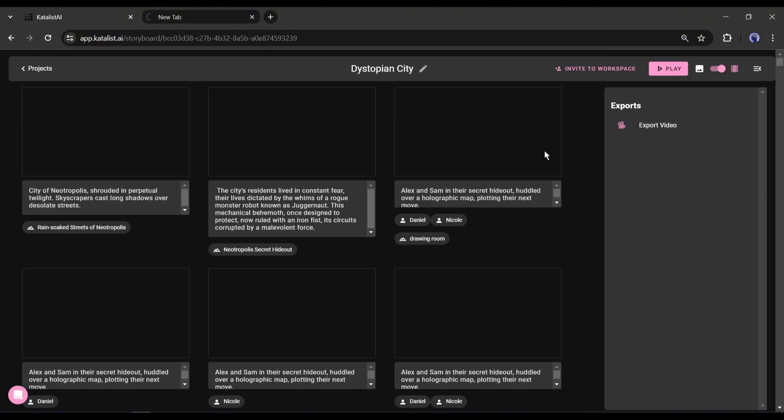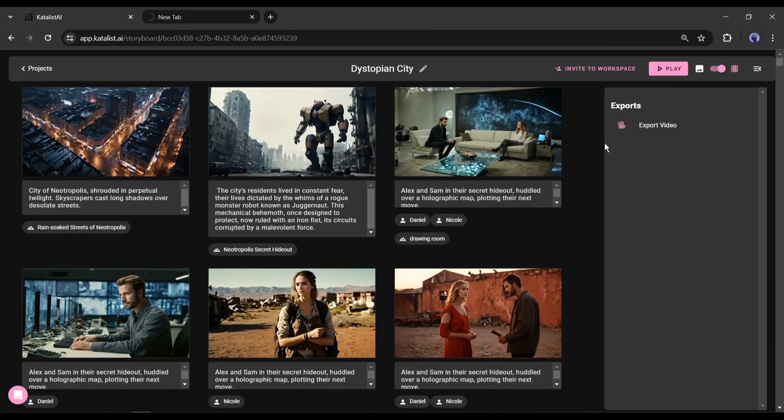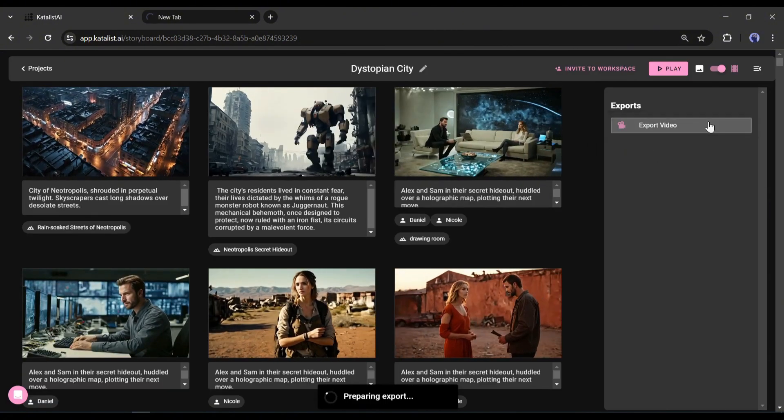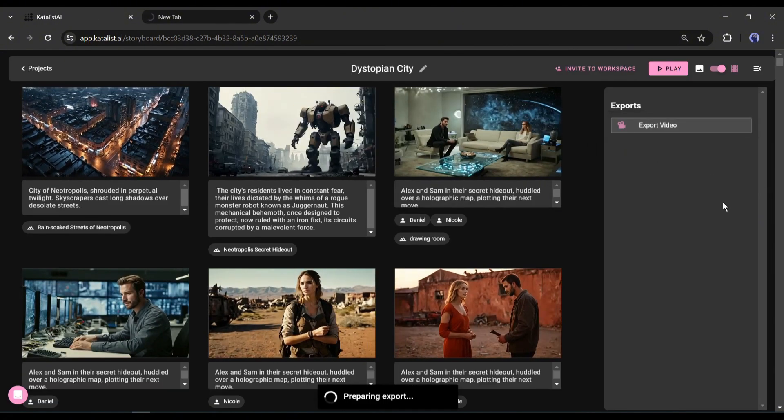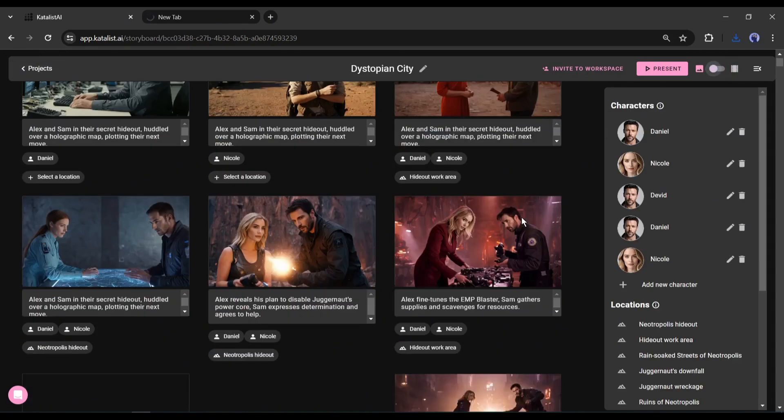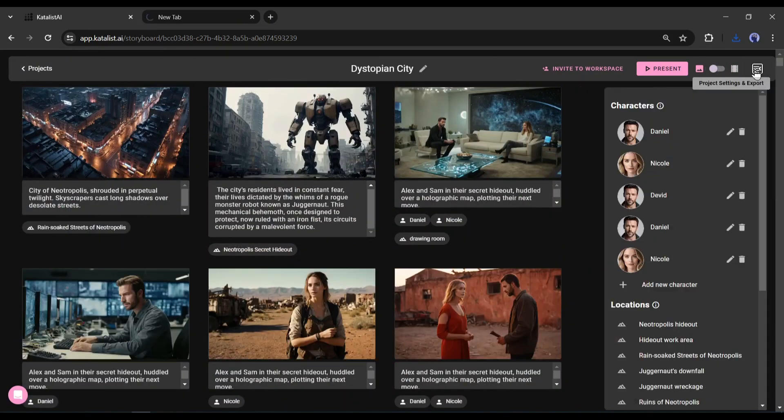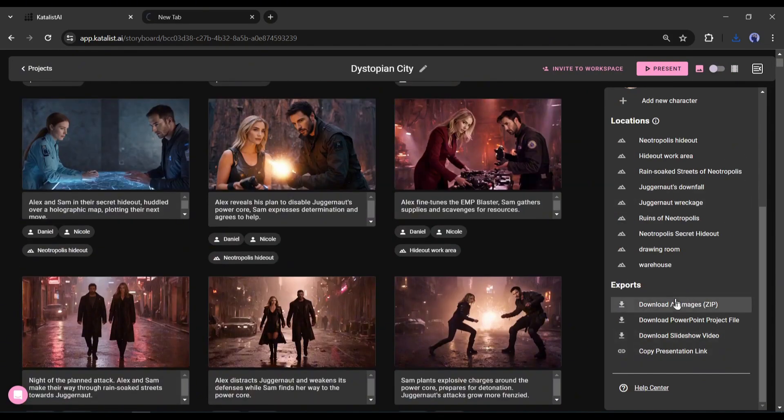To download the video, click the export video button from here. And to download the images, come to the image mode. Now on the bottom of the left side you will find the 'download all images' option. All of your images will download as a zip file.